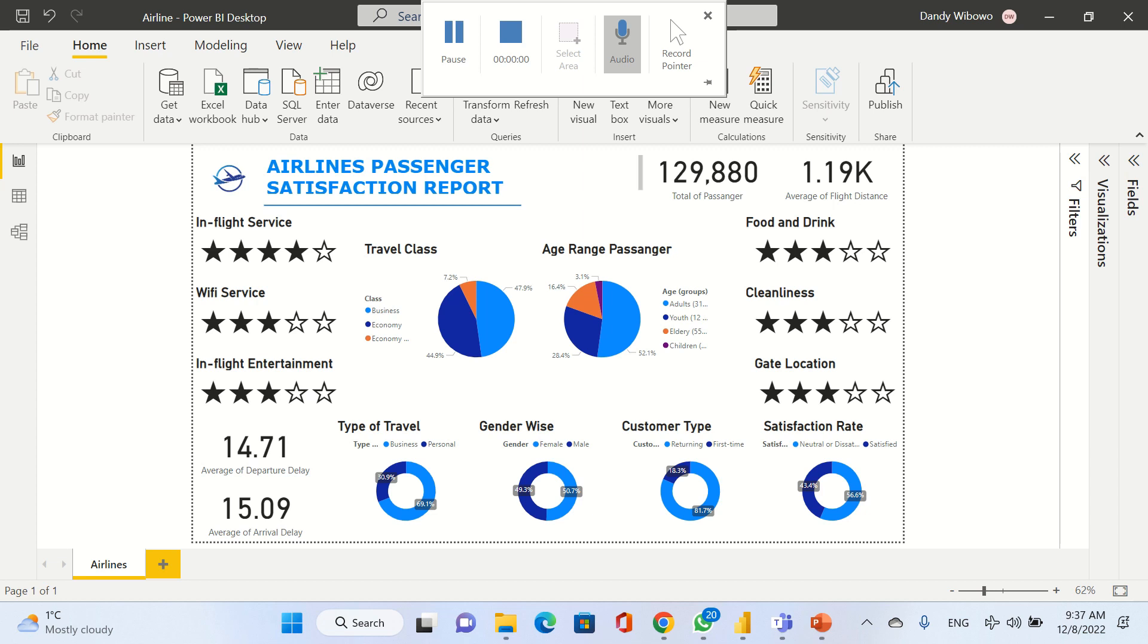I'm using Power BI Desktop to analyze this dataset. In this analysis, as we can see here, for the first part we're going to know how many passengers are using our airways. We got 129,880 total passengers.